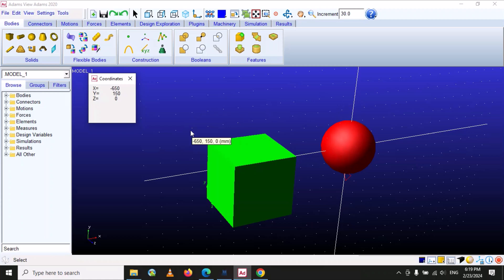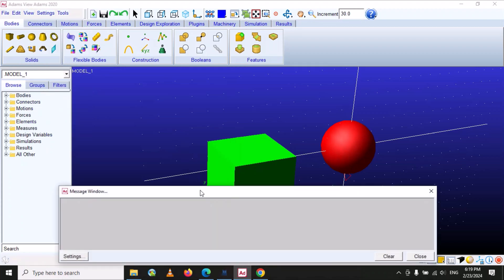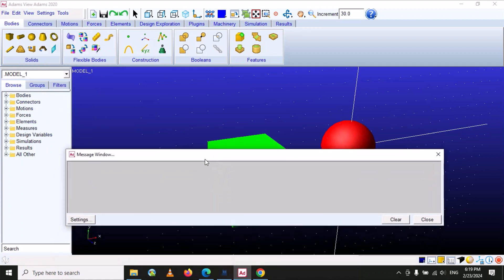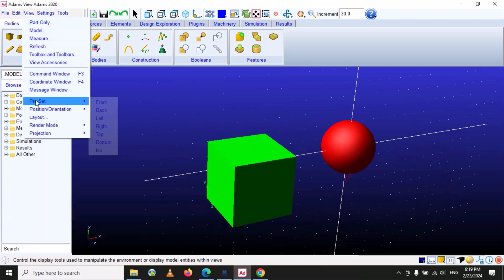In this way we can know the coordinates, and in future lectures we will learn where to use this. The next is 'Message Window' — if you are working and get some type of message, such as a problem with your last command, or if there's a problem executing something, or a problem in your model, it will appear here so you can check it.